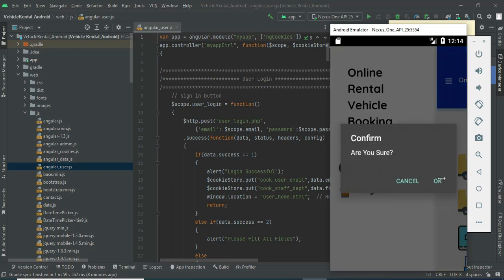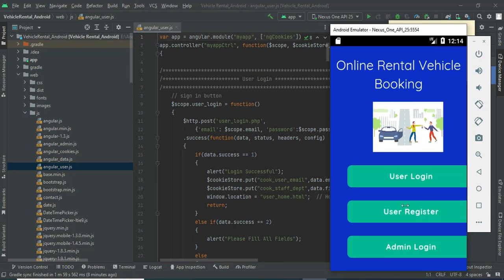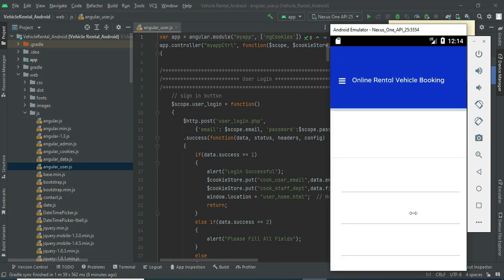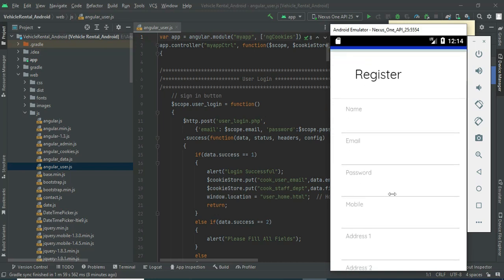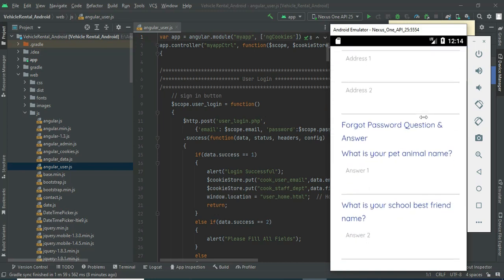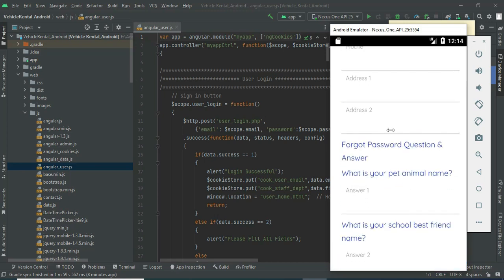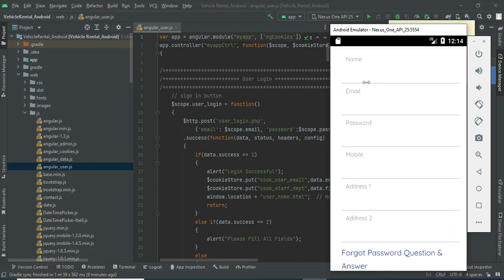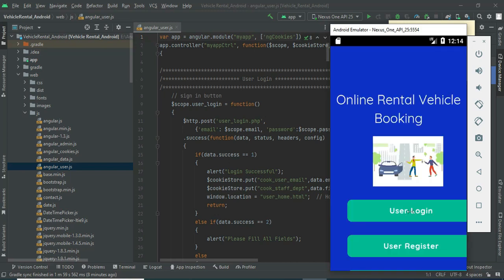Now let's move to the user module. Log out from the admin. To create a new user, click 'User Register' and enter the registration details like username, email, and password. Enter all the details and come back to the home page.